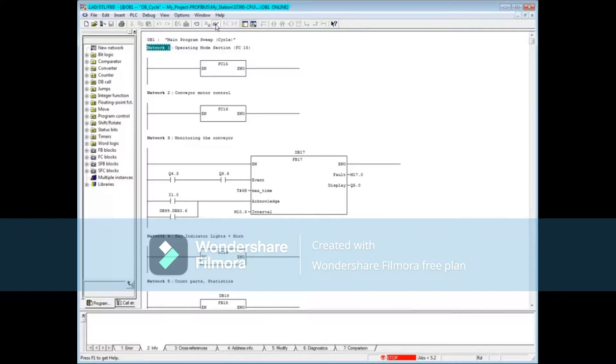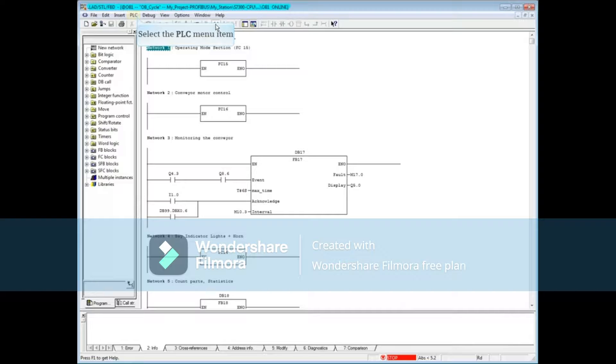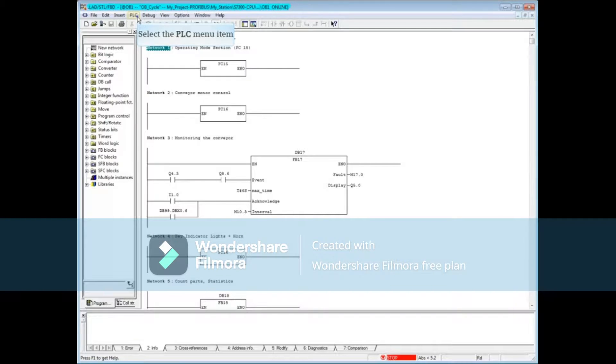Let's open the module information tool. To do this, select the PLC menu and choose module information.